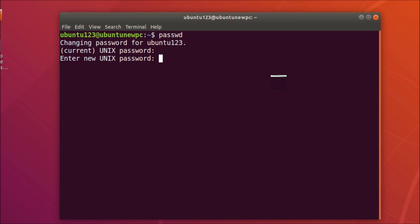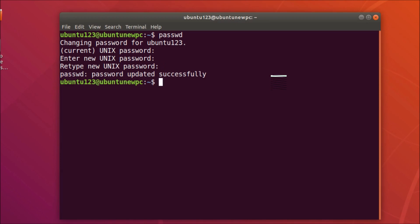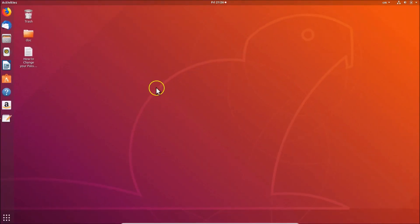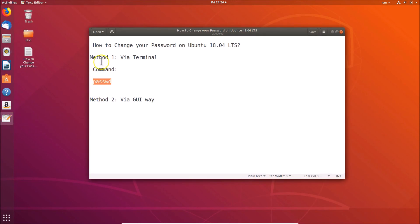After that, hit Enter and retype your new password to confirm. Hit Enter again, and you'll see the message 'Password updated successfully'. It's now done via method one — the terminal.